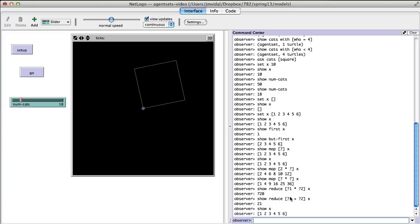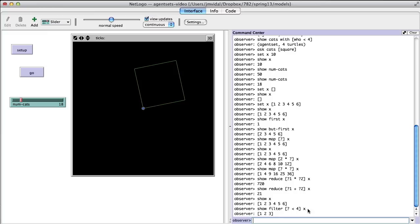Finally, filter is similar — it takes one argument. Say 'filter [? < 4] x' to get all the numbers in the list less than four. The function gets applied to every number in the list. So those are the three big ones: map, reduce, and filter. You'll be using these quite a bit to help clean up your code.